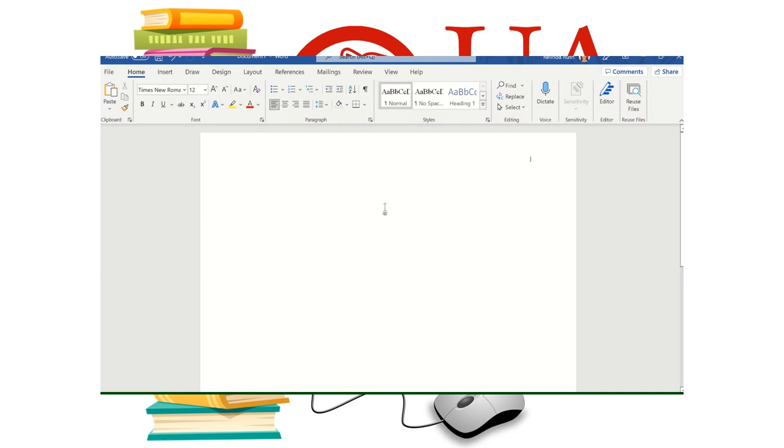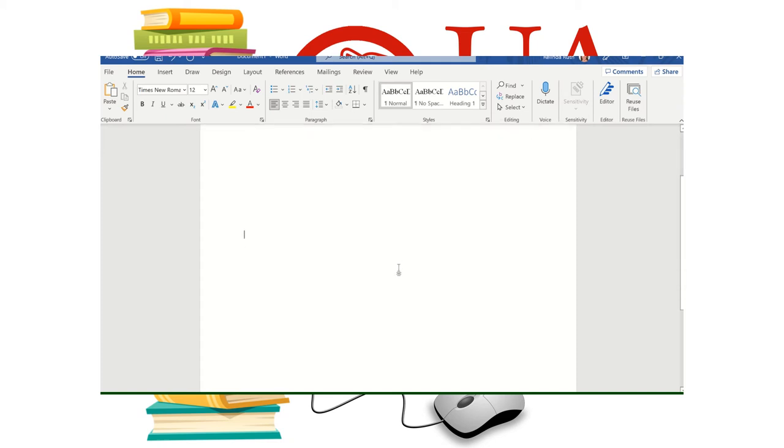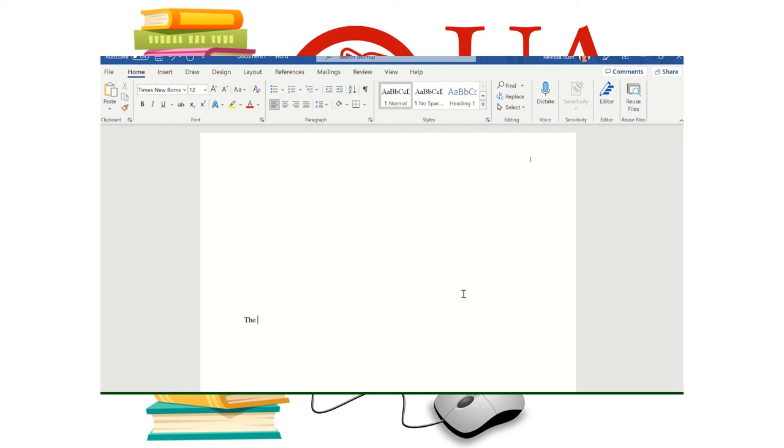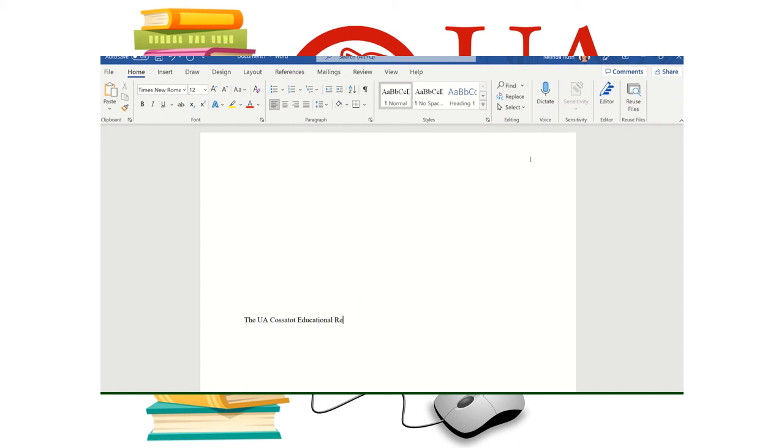And now we're going to look at setting up our title page. So I'm going to hit the enter button several times till I'm about midway down. There is no set point at which to start. It's usually about midway, maybe a little bit above. So I'm going to type a title for my paper. I'm just going to say the UA Casa Tot Educational Resource Center.